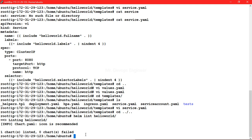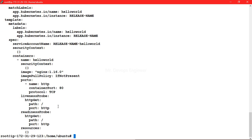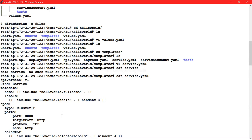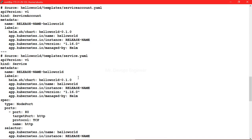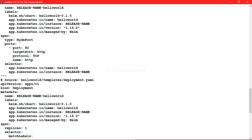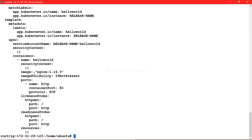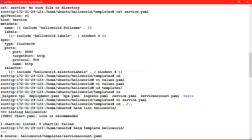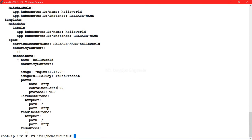Now let's run helm template hello-world. Looking at the service.yml section in the output, the values we defined in values.yml are now directly assigned here - NodePort as the type and 80 as the port number. These are being pulled from values.yml. Earlier it was ClusterIP with 8080; we overrode those by setting variables and the values are now correctly substituted.